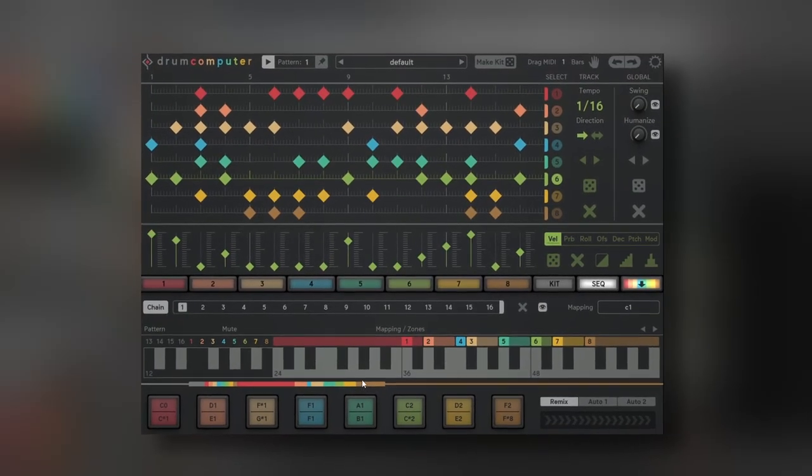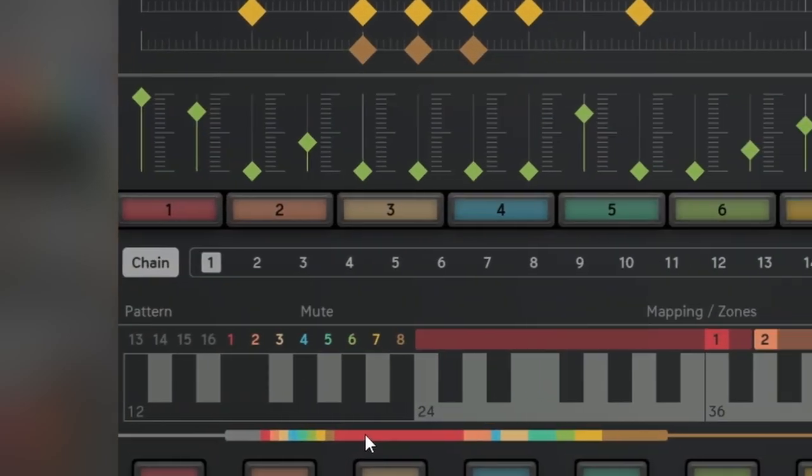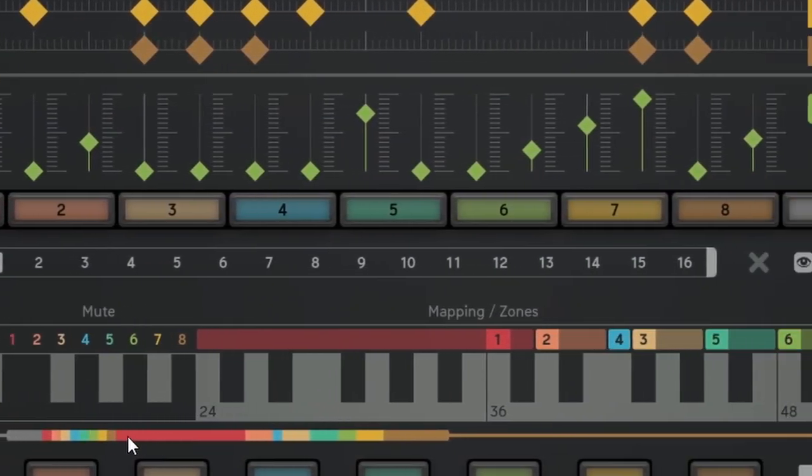Not only that, this sequencer has up to 16 different sequences you can chain.